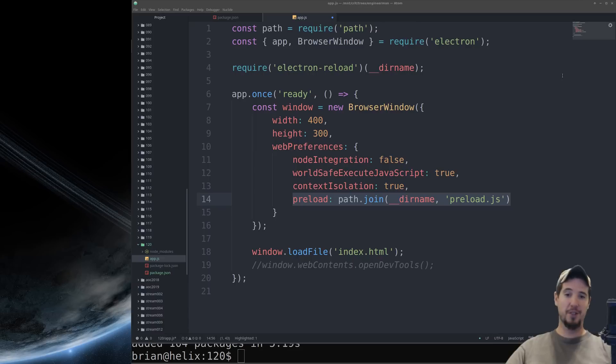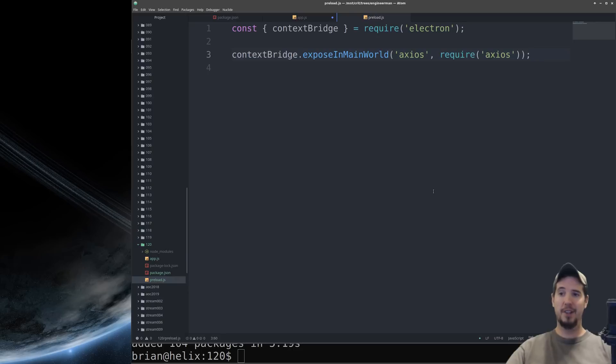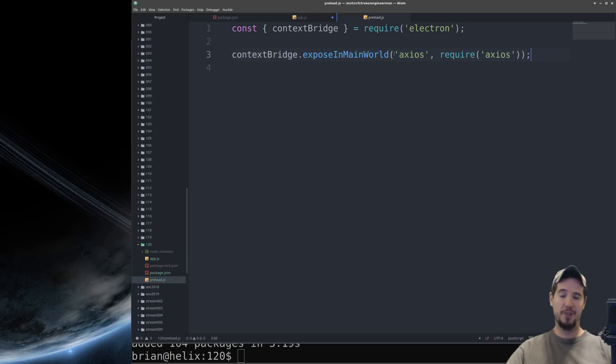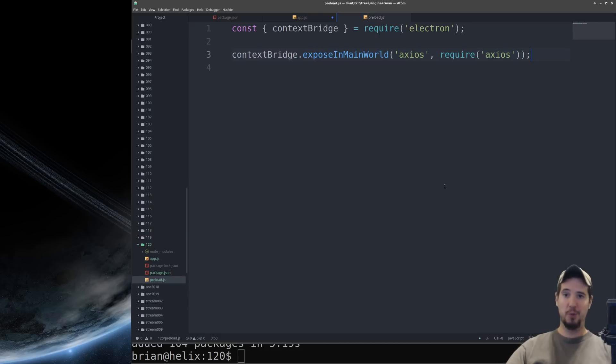Preload.js is going to be a script that runs right before the page loads. Preload.js is not affected by node integration false. That means that here we can use the function expose in main world from context bridge and we can assign require axios to the global variable axios. That way we can use it in other files. If you had other modules you wanted to whitelist this is also a good place to do that.